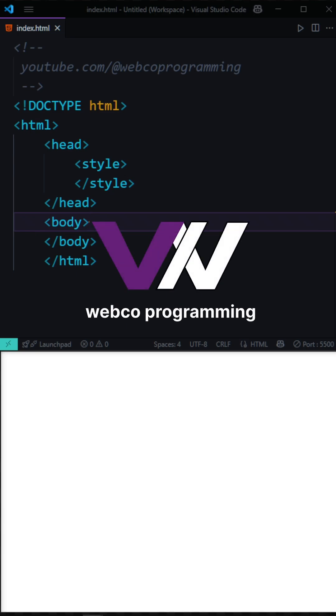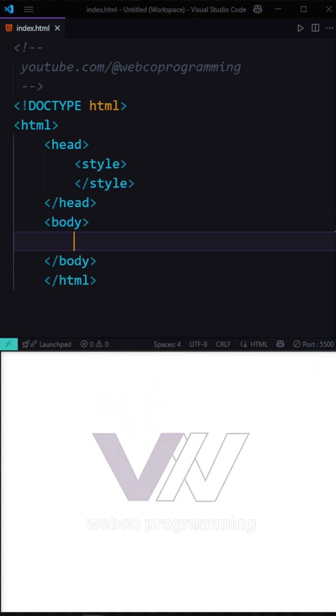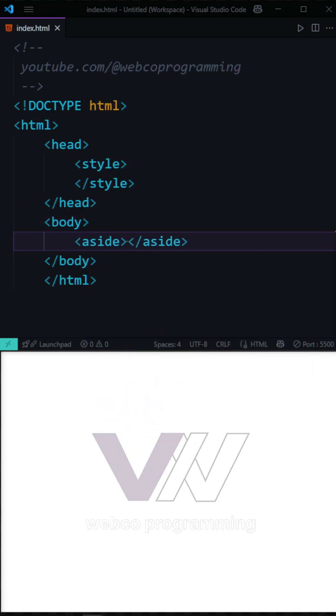If you want to have a sidebar in your web page, aside is the tag for that. And this is going to work very easily.